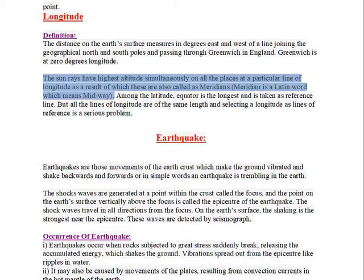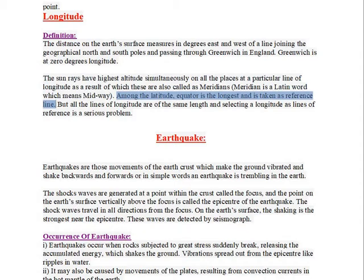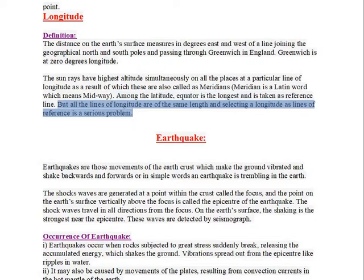Meridian is a Latin word which means midway. Among the latitudes, the Equator is the longest and is taken as the reference line. But all the lines of longitude are of the same length, and selecting a longitude as the line of reference is a serious problem.